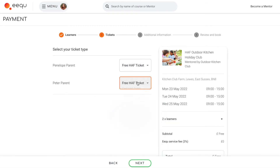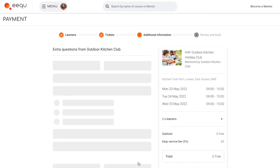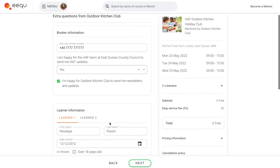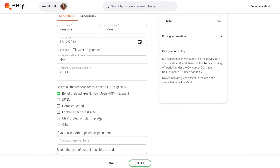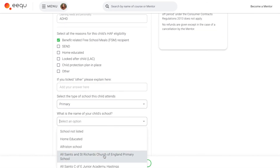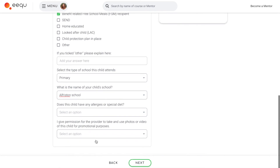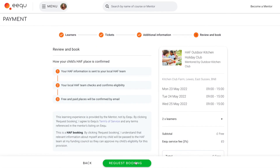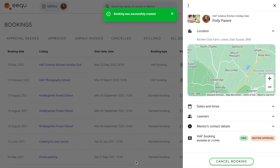We will ask them for some information about each child's Huff eligibility. This is so the data can be passed to the local council's Huff team who will verify the child's eligibility. If you have been invited to EQ by your local council, the verification process will happen automatically.